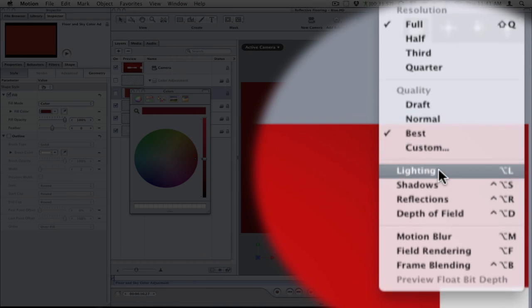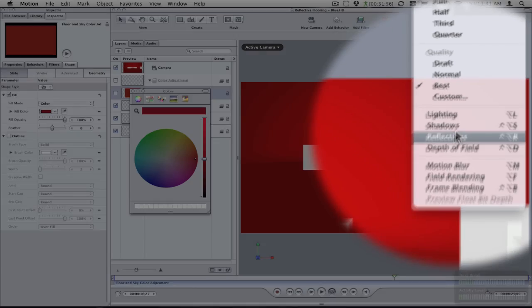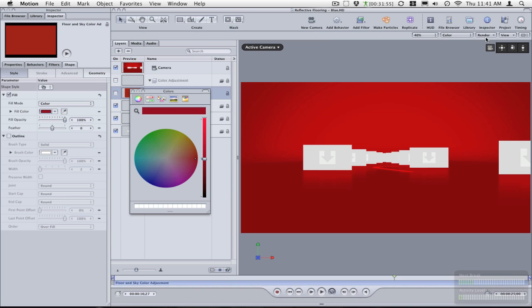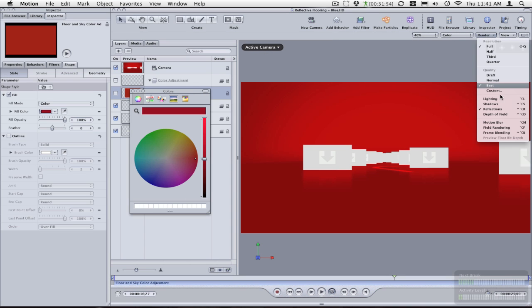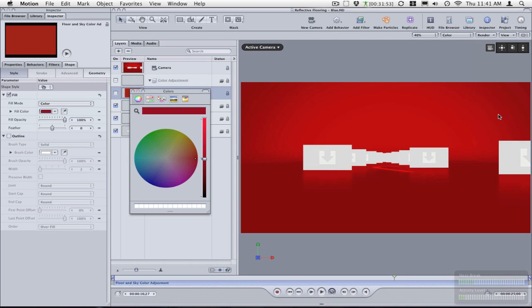Let me turn back on the reflections and the depth of field so you can see how it's going to look.